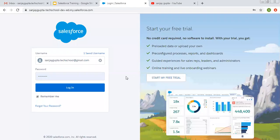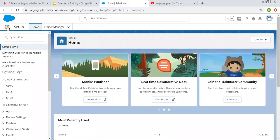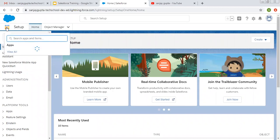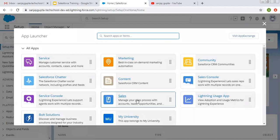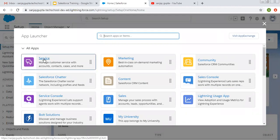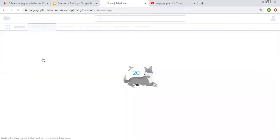Hello friends, I am Sanjay Gupta. I welcome you to Sanjay Gupta Tech School. In this video I am going to demonstrate the difference between Service and Service Console apps. If we click on the App Launcher, it provides two applications — one is Service and another one is Service Console. Here you can see the Service app is available and here the Service Console is available.